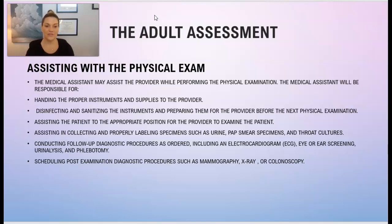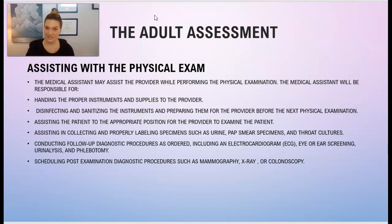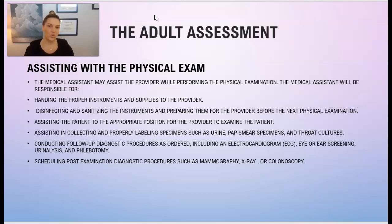Also conducting any follow-up diagnostic procedures as ordered — this might include an EKG, an eye or ear screening, a urine analysis, or phlebotomy (drawing blood). Whatever the doctor is asking you to do, as long as it's within your scope of practice — always remember that. And then scheduling any post-examination procedures the doctor has ordered, such as a mammogram, x-ray, or colonoscopy.